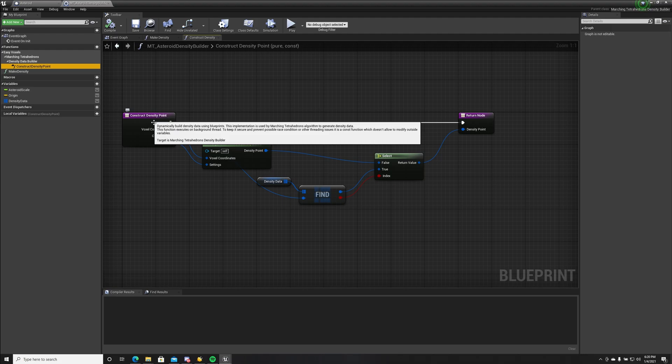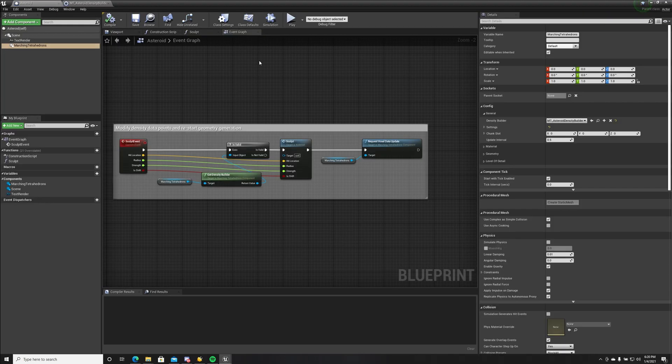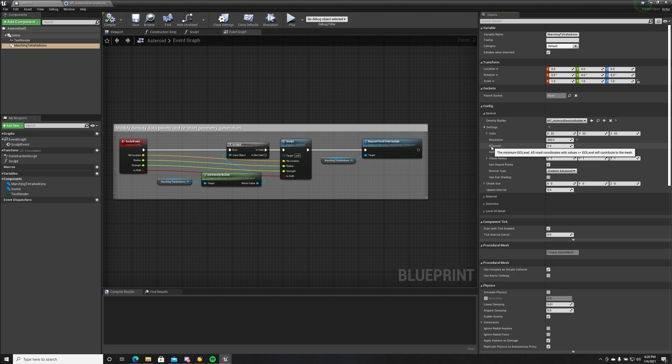It's a constant function, which means you cannot change variables outside of it. You can only read them, you cannot write. Let's go forward. We have some generic settings: unit size, resolution, ISO level, inverted.